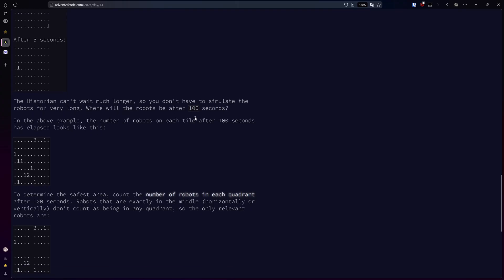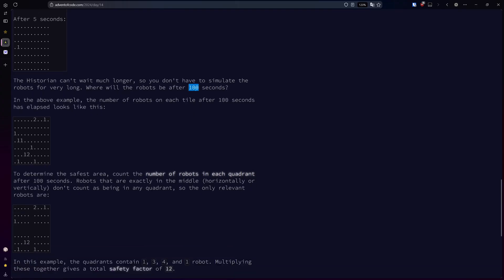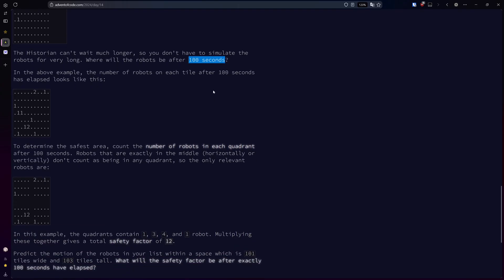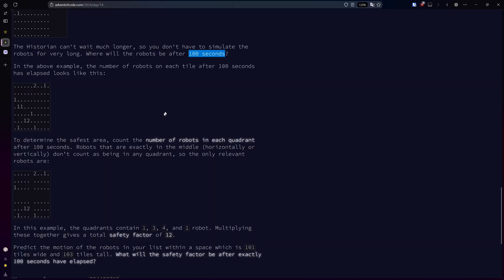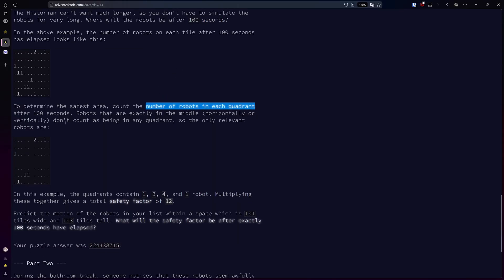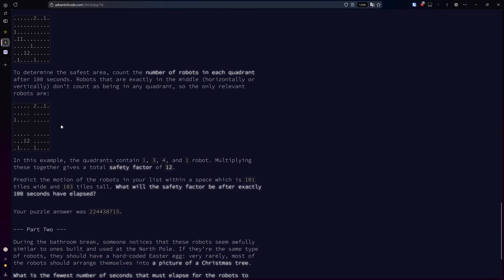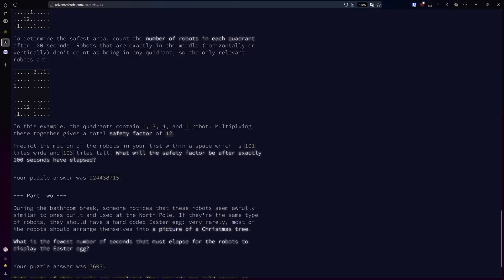We want to figure out where the robots will be after 100 seconds, and we want to count the number of robots in each quadrant after 100 seconds, where any ones in the middle horizontally or vertically don't count. Once we have the quadrant counts, we want to take the product of the four values and multiply them together.